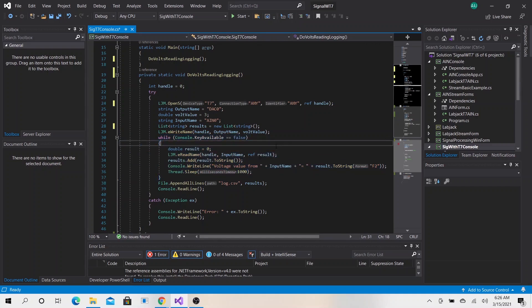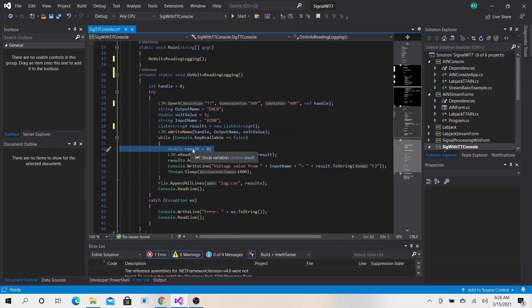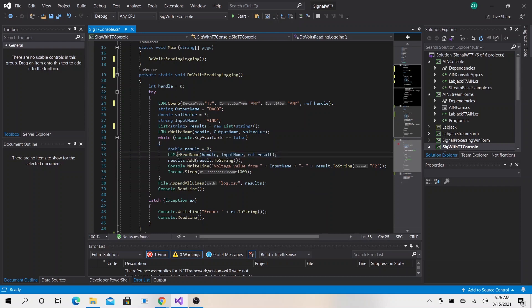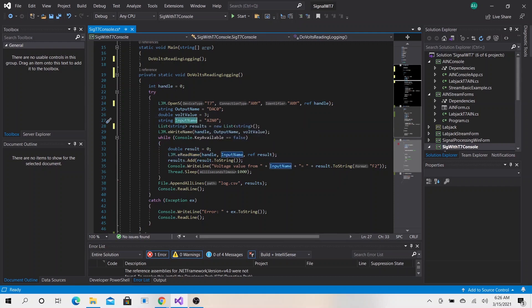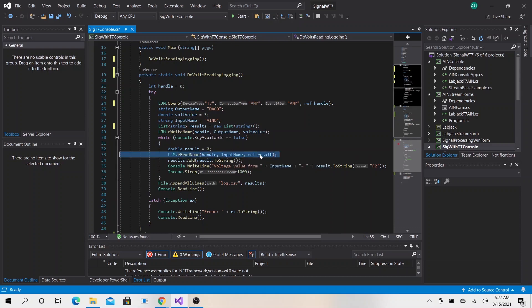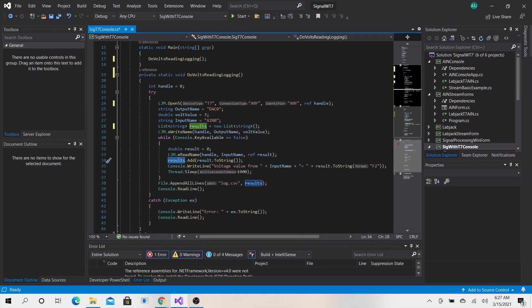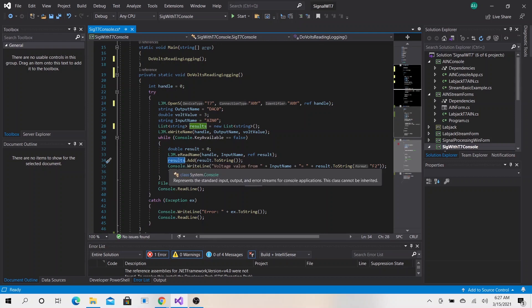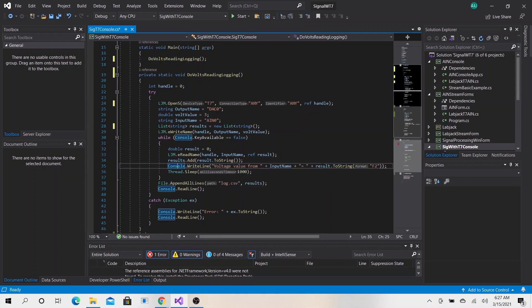A few things are different in the sense that we still have our results double, but this is just our one result. When we read the value, we get the results here. This is how to read the value from LabJack. This is the analog input name, which is analog input zero. We read, the result comes here. What do we do? We actually add, so this is the list of strings. We add the result into our list of strings and we also display the result.